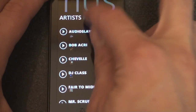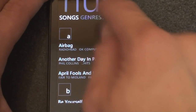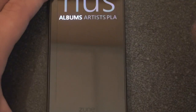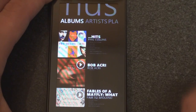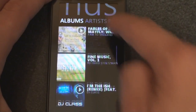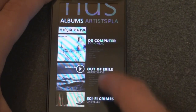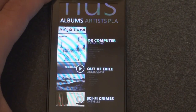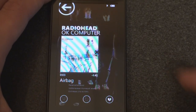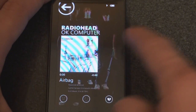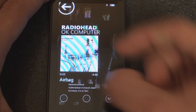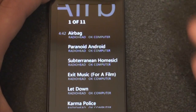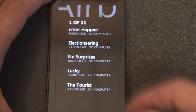You can sort by artists, playlists, songs, genre, and albums, and you can swipe left or right to get to these areas. Let's go to albums and go to Radiohead. We get a beautiful animation as it comes up on screen. You can swipe to the right to go to the next track, or tap down here to bring up the track list — very beautiful transitions and animations.